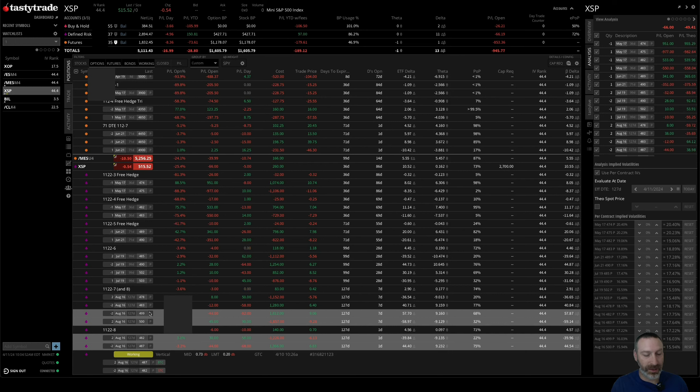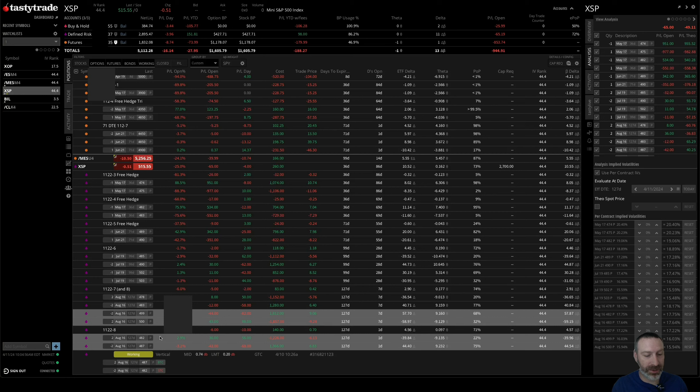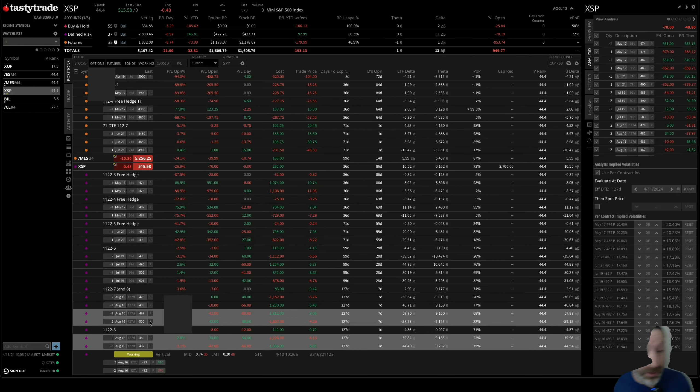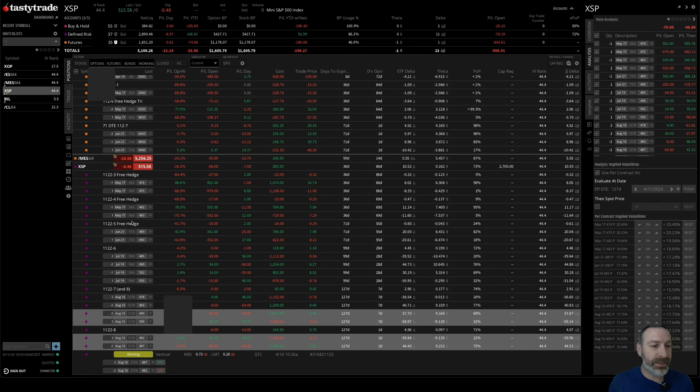The long put protection is part of this trade. It's the same strikes—500 and 499. So that's that.